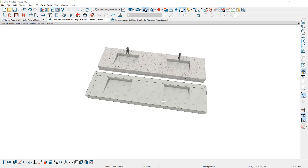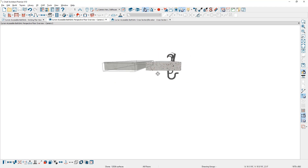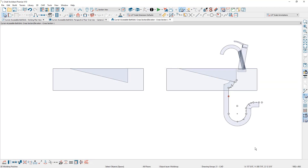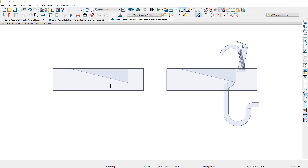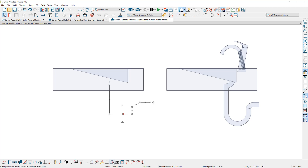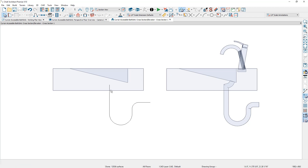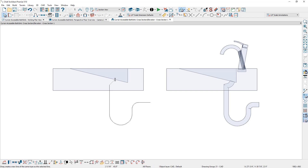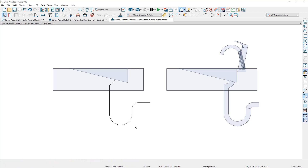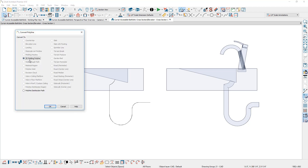Now I'll go to the elevation view to add the plumbing underneath the sink using a custom 3D molding polyline. I'll use the line tool to create the approximate shape — coming down, around, back up, over, and out. Then I'll select the bottom segment, curve it, and pull the diamond handle to create the shape. I'll use the make tangent tool to smooth it out and curve the remaining segments as well.